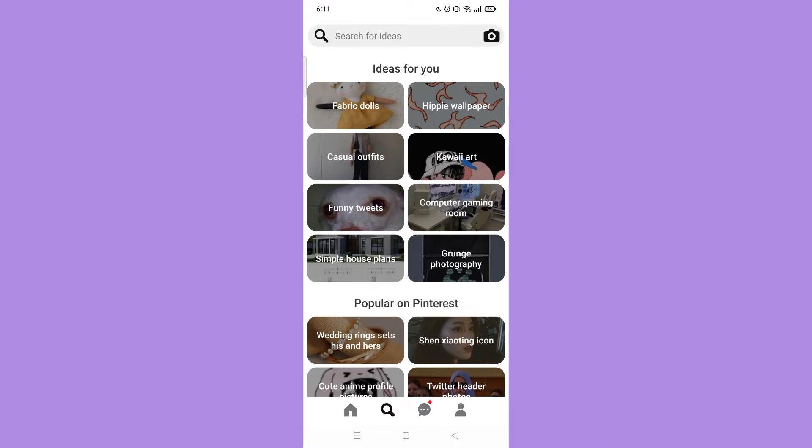Here, you can see the ideas for you. So let's try deleting the soft dolls from the ideas for you.